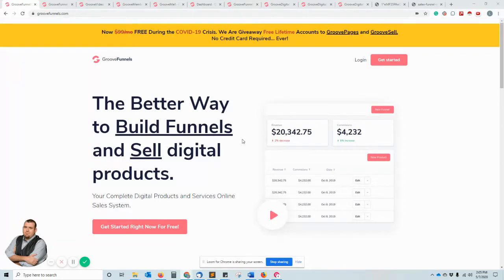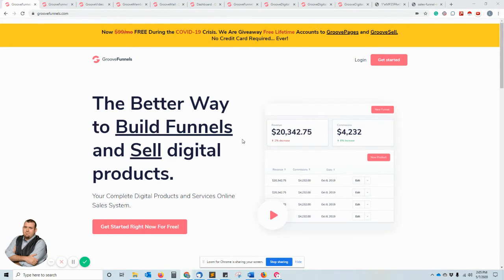Good day everyone, so I'm here back today to look at some more about GrooveFunnels. A lot of people that I interact with have been asking about this and they're doing a really fantastic special right now to help out small businesses and entrepreneurs.